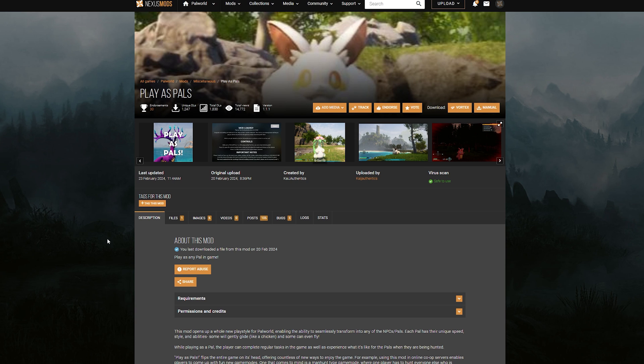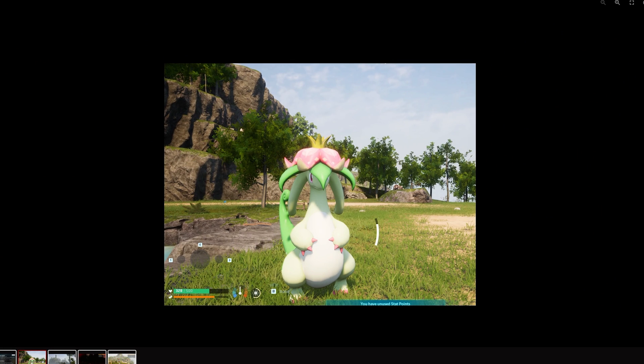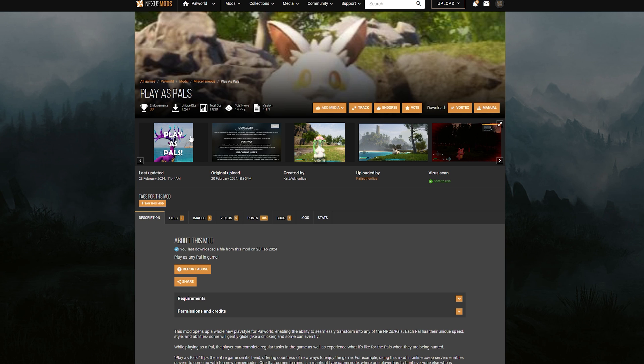Hello guys. So today I'm going to be showing you how you can install this mod right here, where it actually lets you play as a pal and you can play as any pal you want.